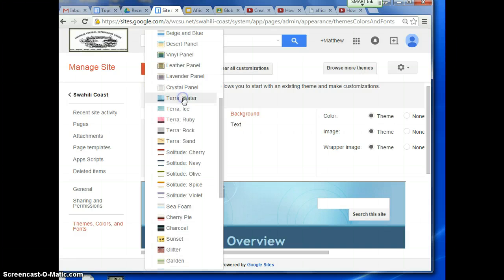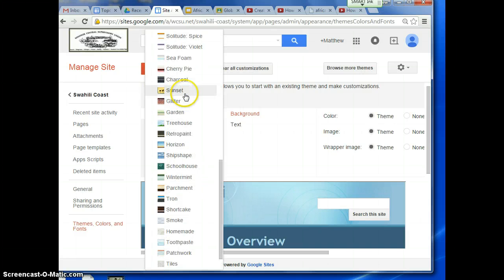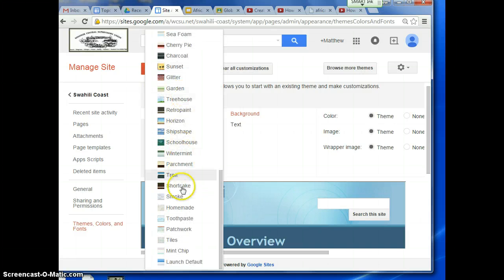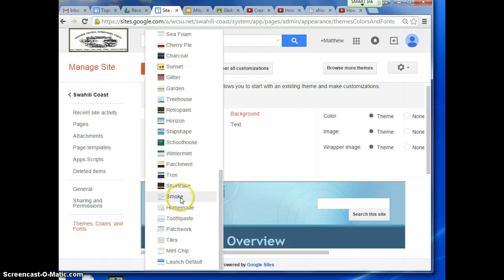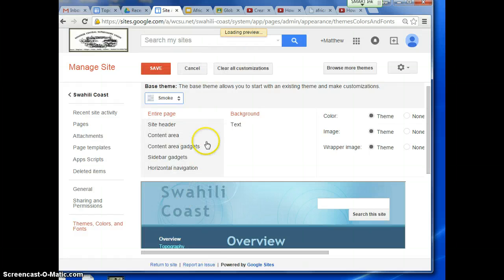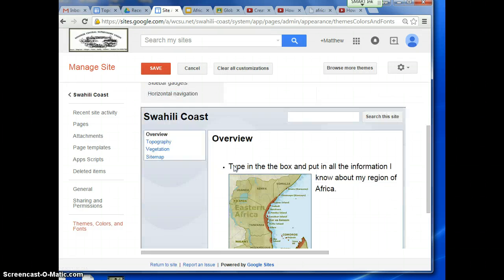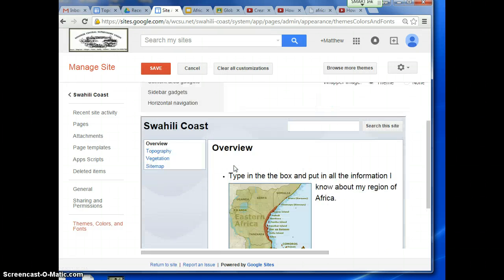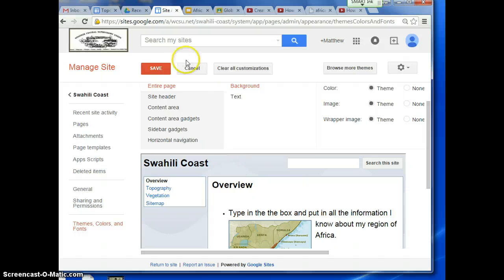When you click on that, you now see that you have all sorts of other theme options. You can click on them, and it will preview what your theme will look like.